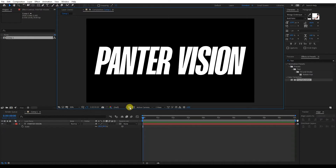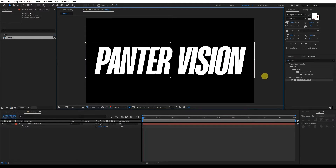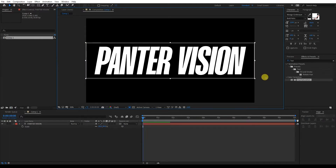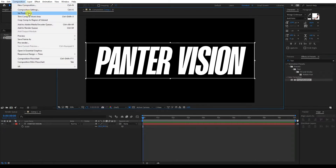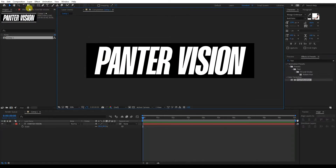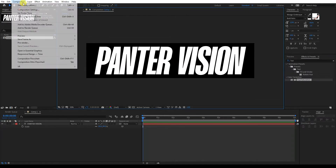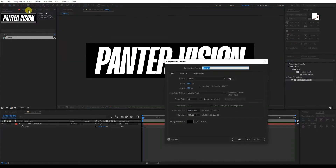Now let's select the region of interest. This way we're going to highlight this area and crop it out. So let's go to Composition and Crop Comp to Region of Interest. Right now it looks something like this. I'm going to go to Composition settings — the height is 450. It's very important to select an even number, so this is 450.